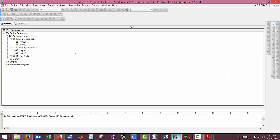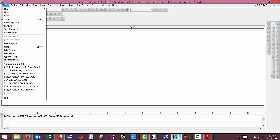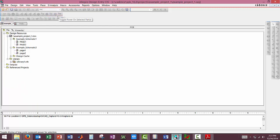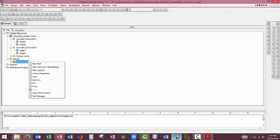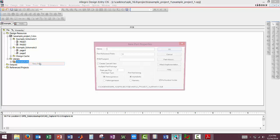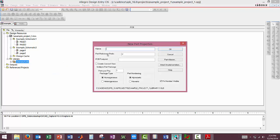We're going to come back to Allegro Design Entry CIS and come up to File. We want to create a new library, so new and click on Library. Now we have our new library. We want to come under this library, right-click it, and we're going to add a part here. So we're going to click New Part, and the name is going to be the exact part.